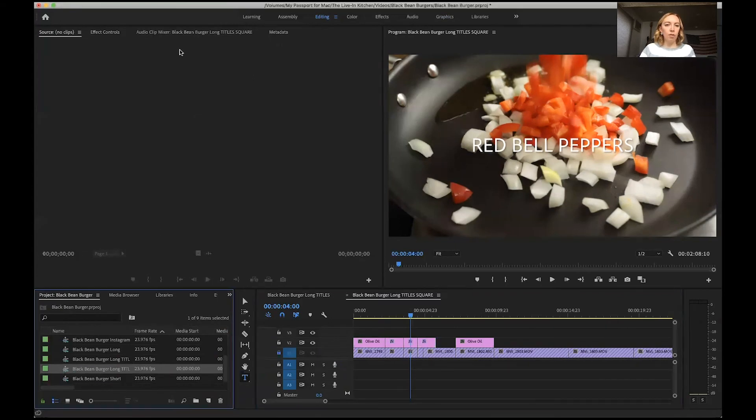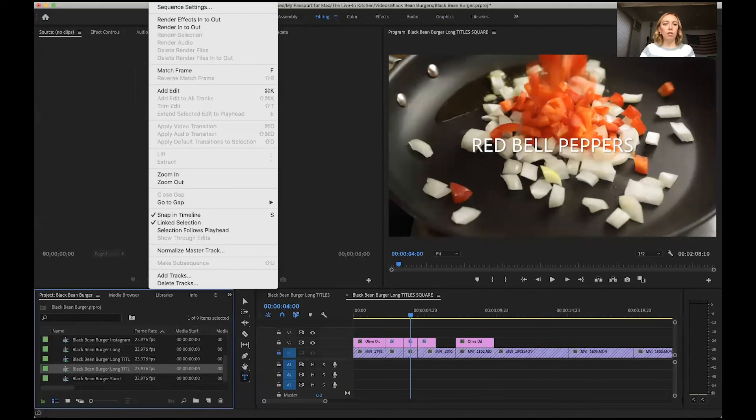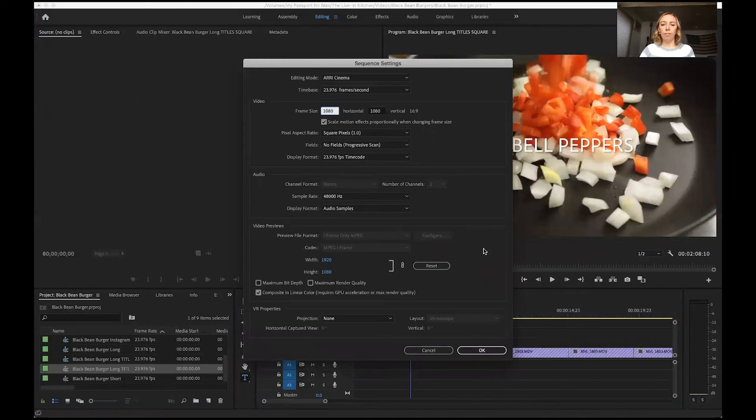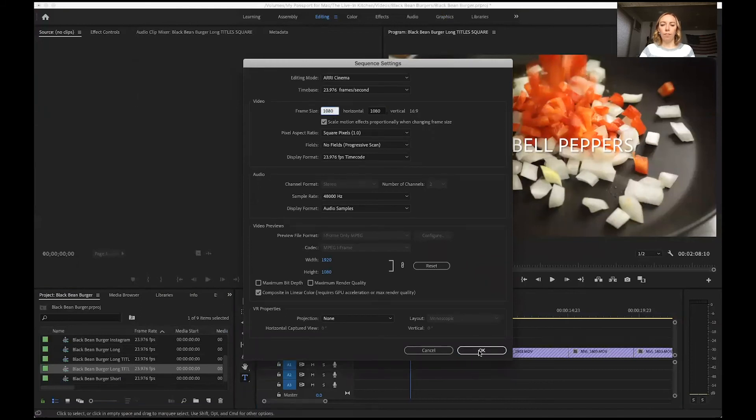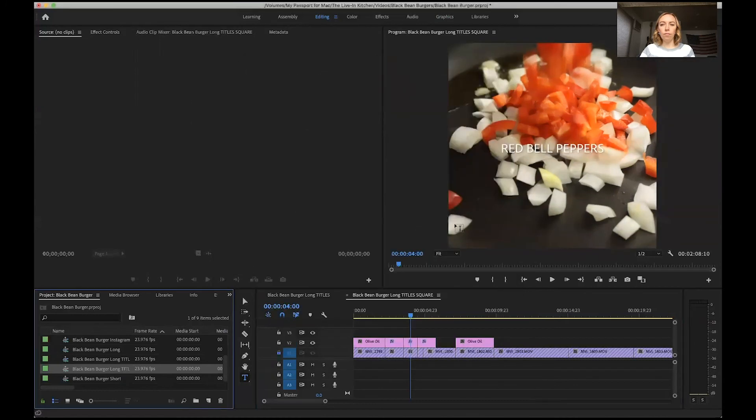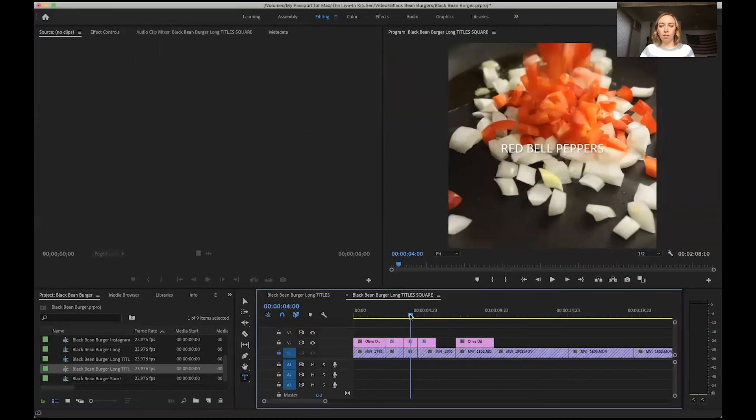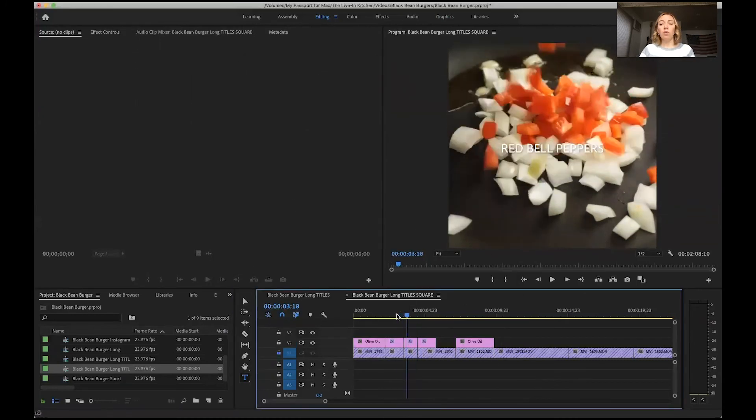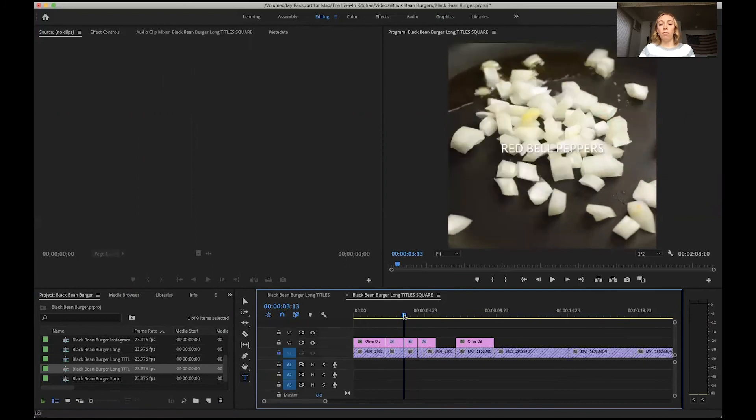And then I'm going to make sure it's highlighted, go in and change the sequence settings to 1080 by 1080. You can see the essential graphics are small now.